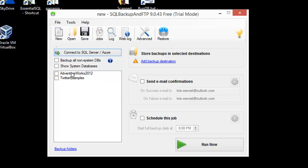Before we go in and actually select which databases to back up, let's select our backup destination.